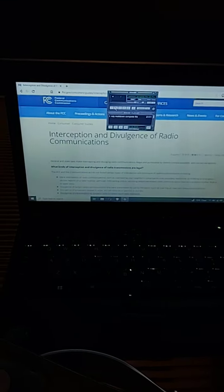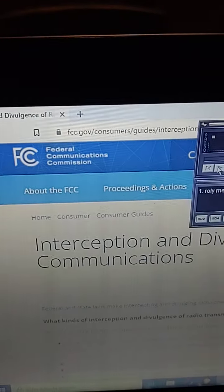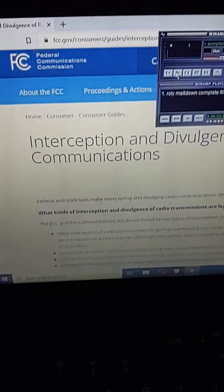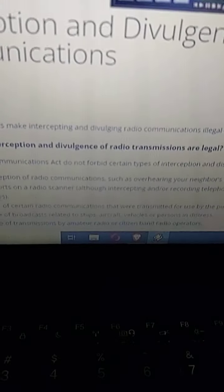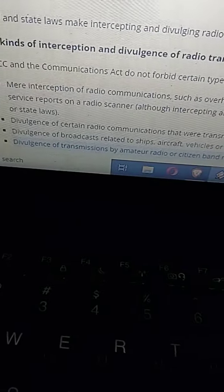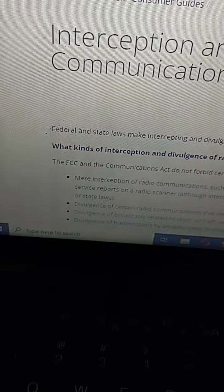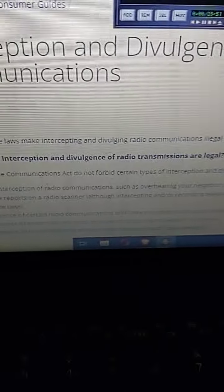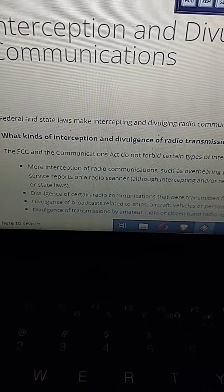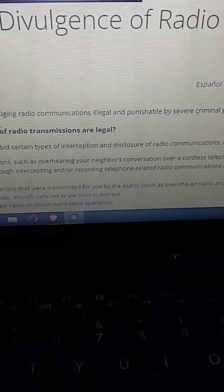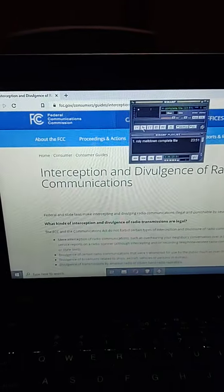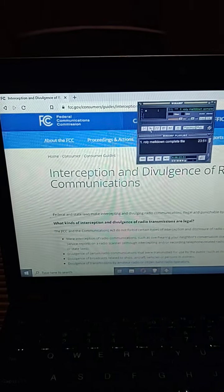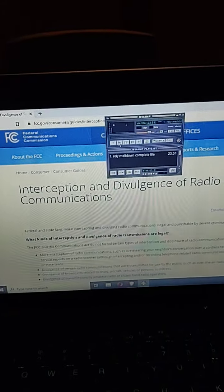And that concludes part three. By the way, I'm going to read the screen. There it is. FCC Consumer Guides: Interception and Divulgence of Radio Communications. What kinds of interception and divulgence of radio transmissions are legal? Down at the bottom. Specifically, divulgence of transmission by amateurs radio or citizen-band radio operators. It is legal. So yes, federal state laws make intercepting and divulging radio communications illegal. However, there are some that are legal. The FCC and Communications Act do not forbid certain types of interception and disclosure of radio communications. And that includes ham radio. So enjoy the recording, guys. And like always, I ask that everybody make their own decisions based on the information that you've been presented. Goodbye.